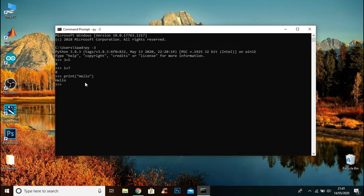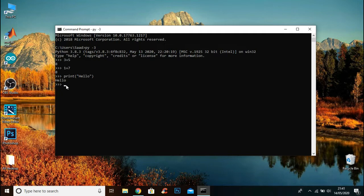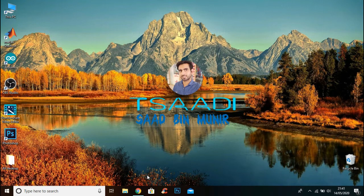Although you can use Command Prompt to write Python code, a better way to run the code is by using a text editor. Now I will show you how to install a text editor.